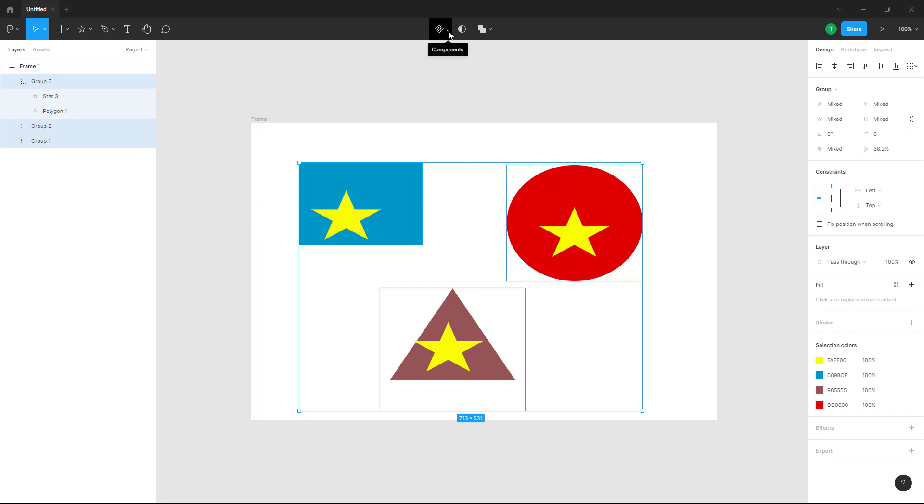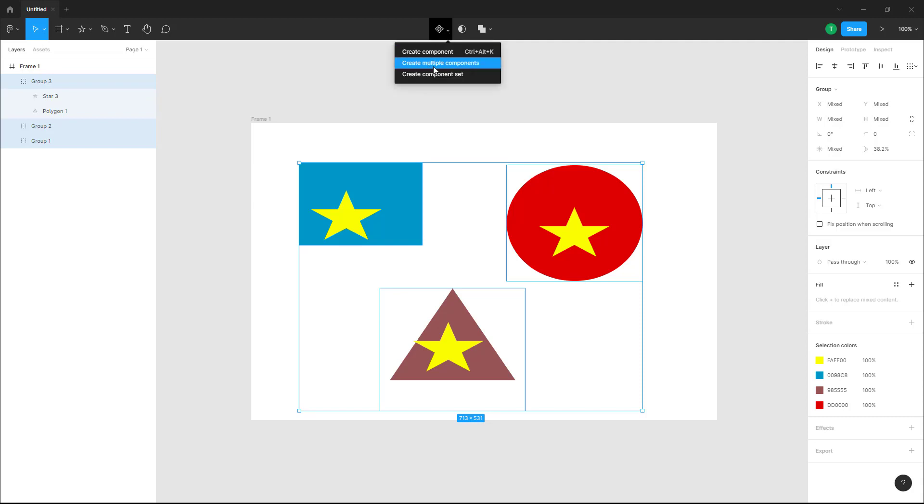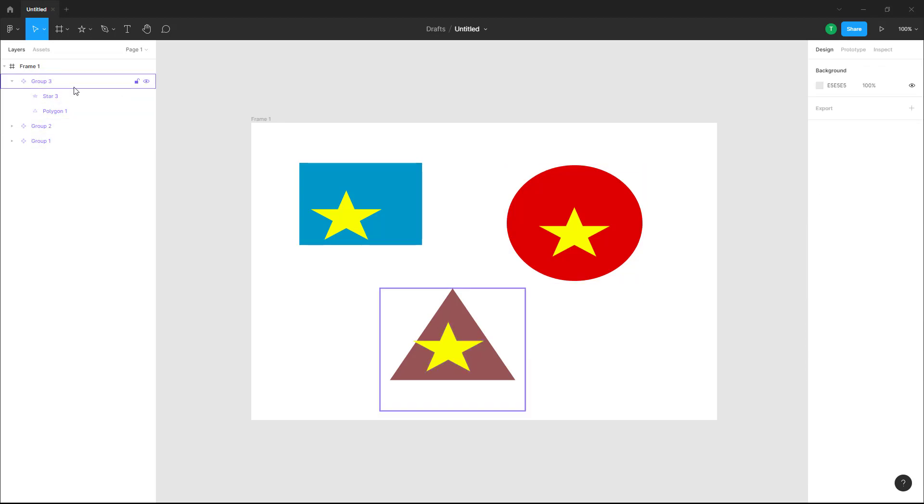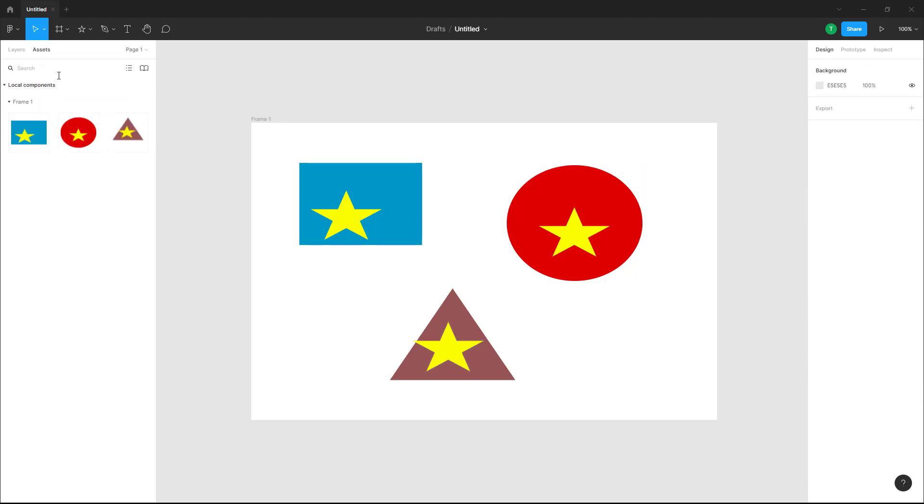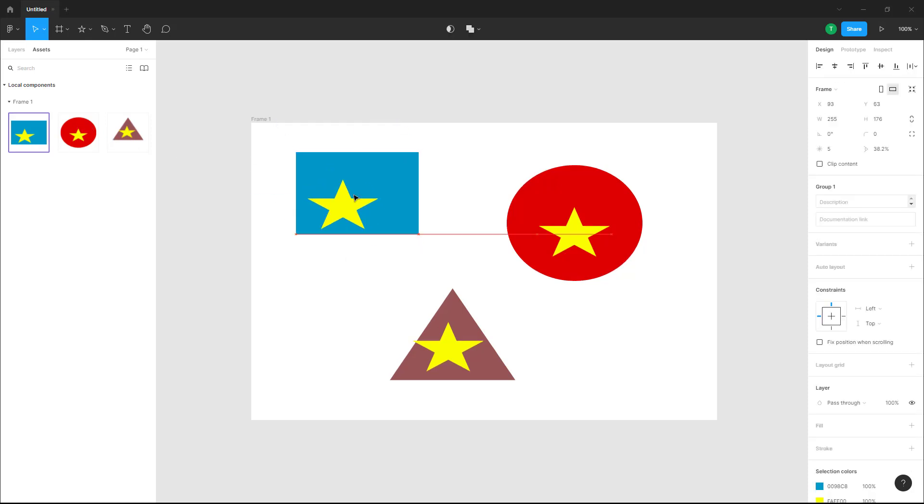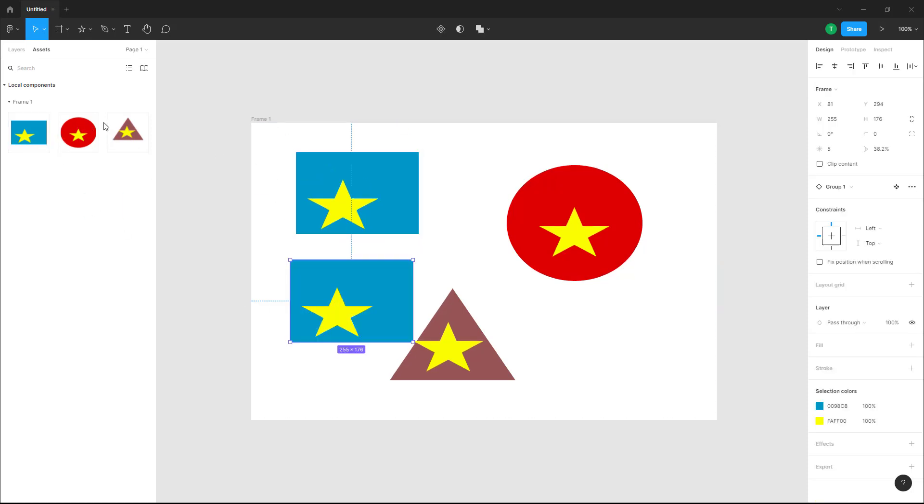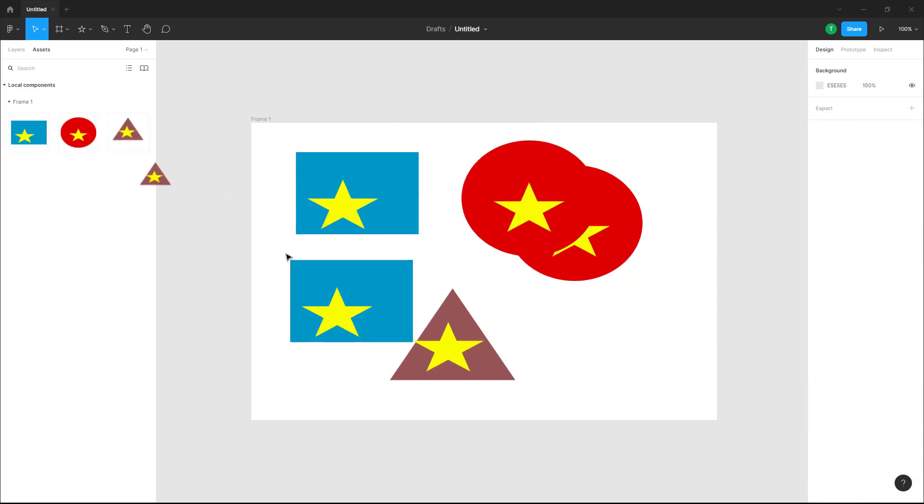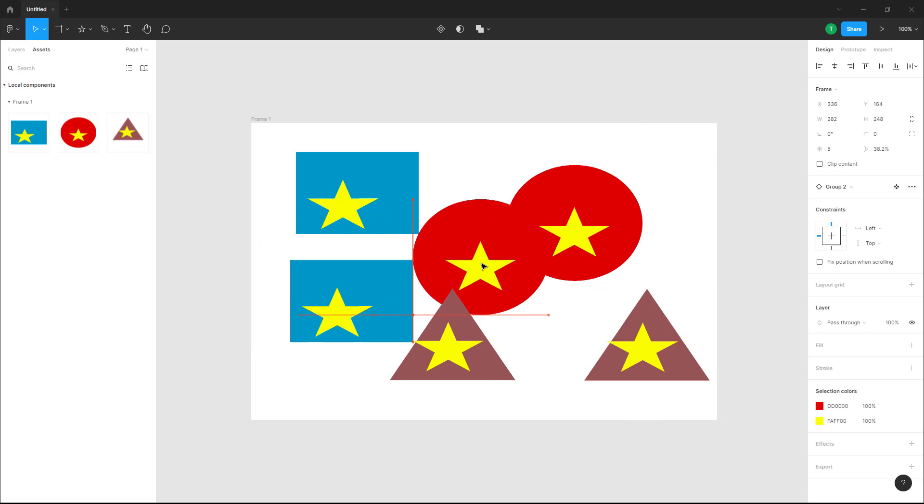If I click on Create Multiple Components, all three groups are converted into separate components. If I go to Assets right here, you can see that instead of being a single component, they are three separate components now.